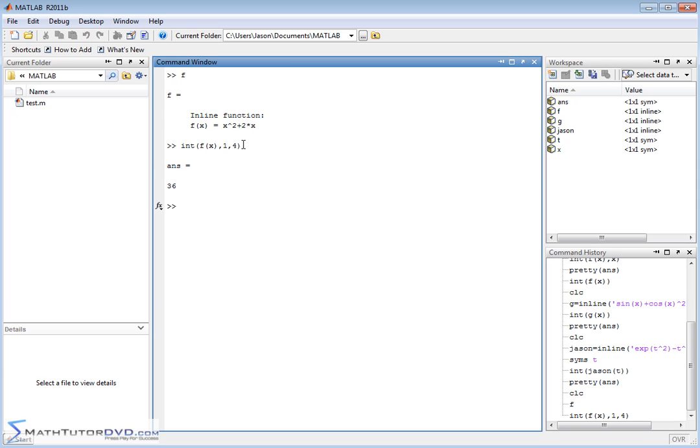So when you do integration, whether it's definite integration or indefinite integration, it doesn't matter. You use the same function. It's just that you have to pass at the end point. So it's very, very simple.